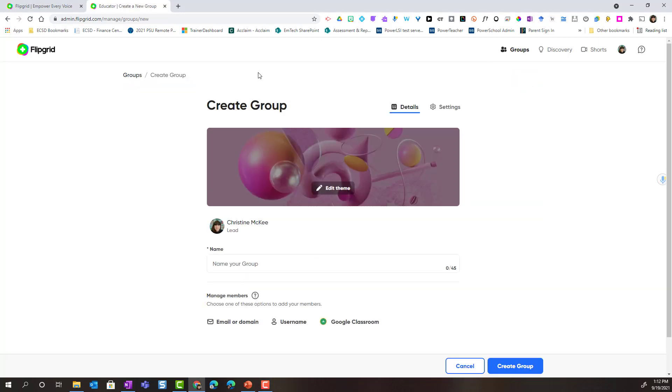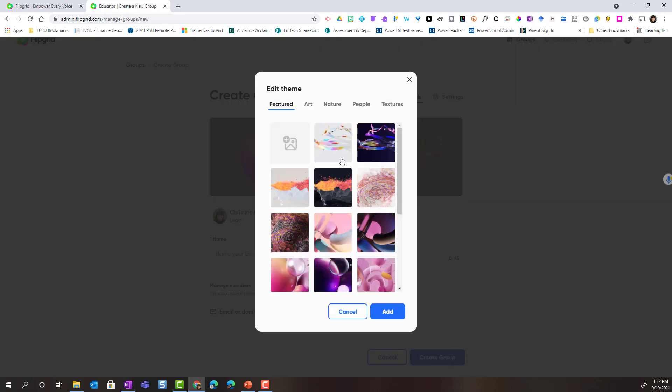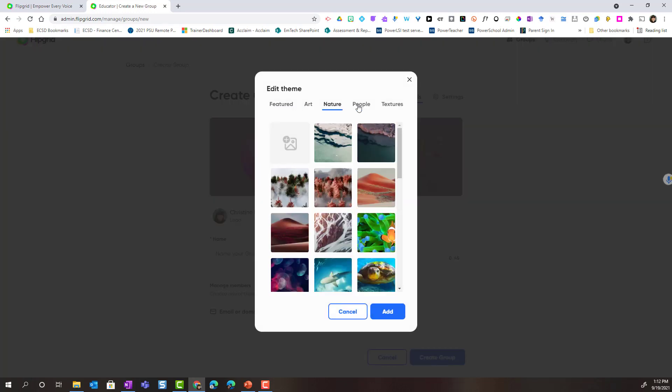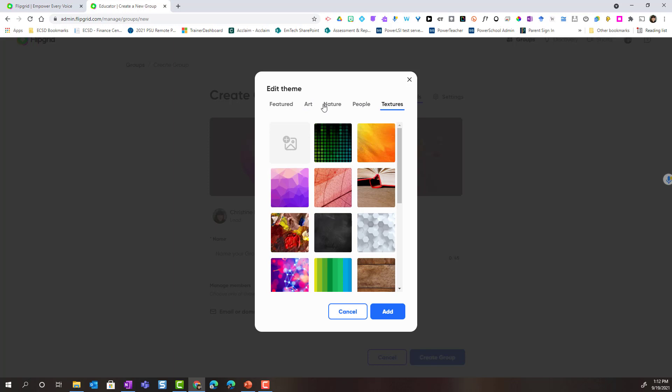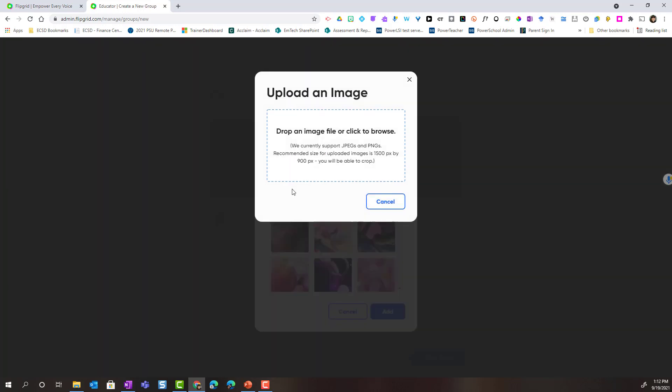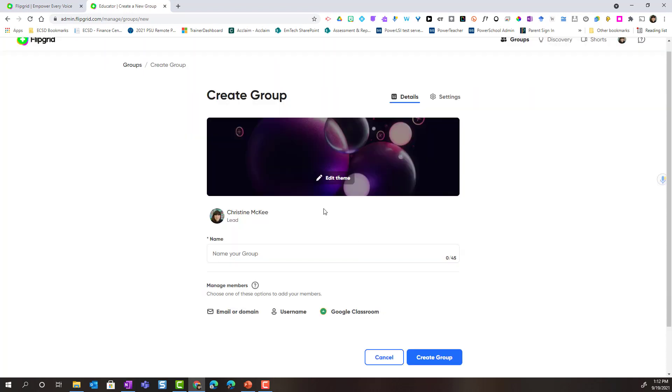When you first start to create the group, you are going to start in the Details tab. Here inside Details, you can edit the theme where you can choose from a variety of artwork created by Microsoft, or you can click this button here to add your own custom image, either a JPEG or a PNG to serve as your banner for your group. I'm going to go ahead and select a graphic and click Add.